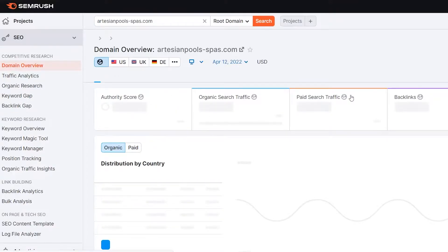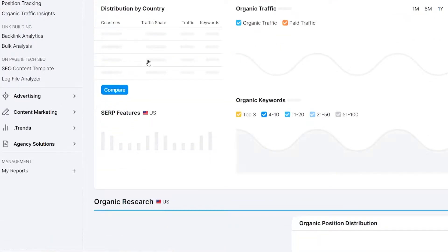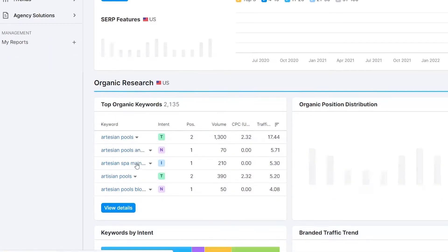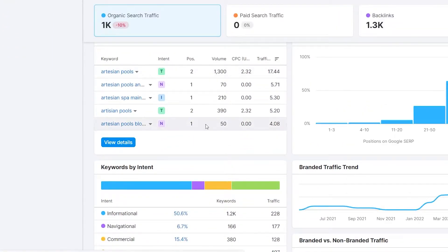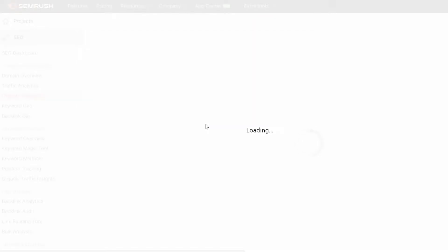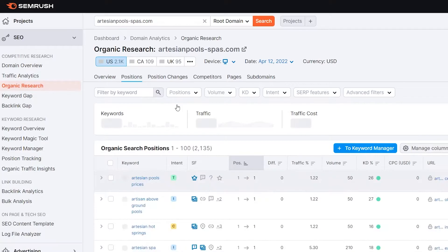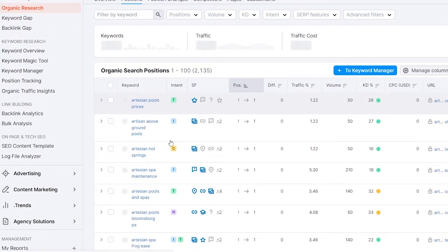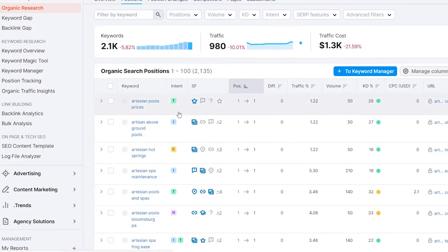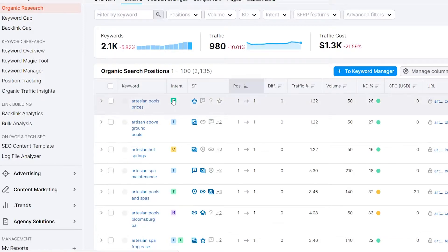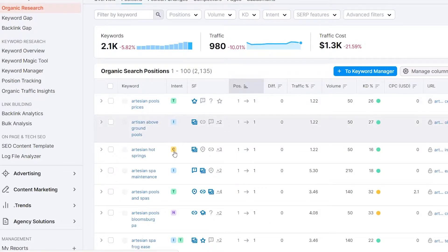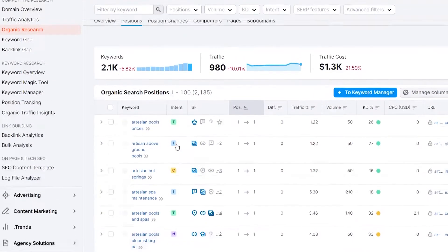If you want to check out all their keywords, go to organic research and click on view details. Here you can check out all the keywords they are ranking high on in search engines. You can copy these keywords to write articles and also rank for these terms — that's how you can steal these winning keywords for your own domain. These are the key columns: the keyword, the intent — which is basically the intent behind the searcher, what they want. For example, transactional means the searcher wants to make a purchase.